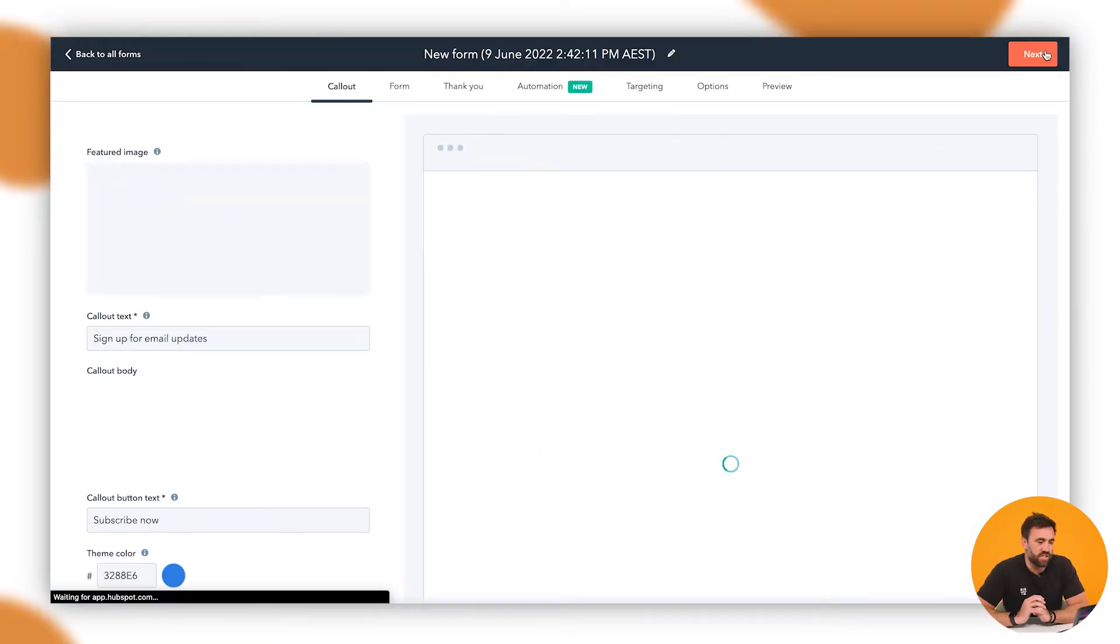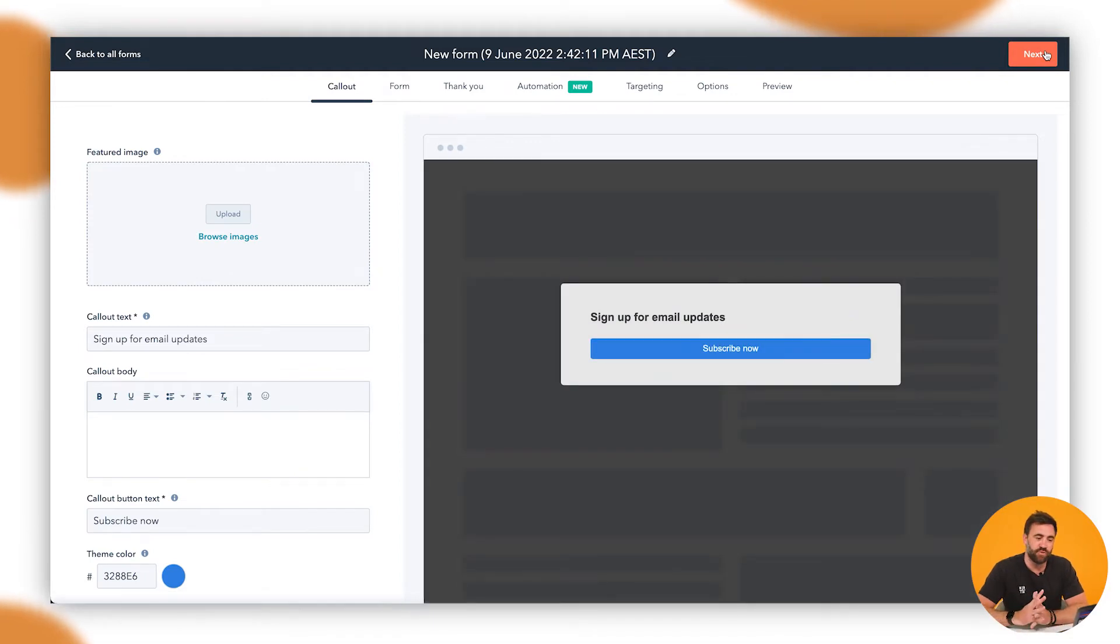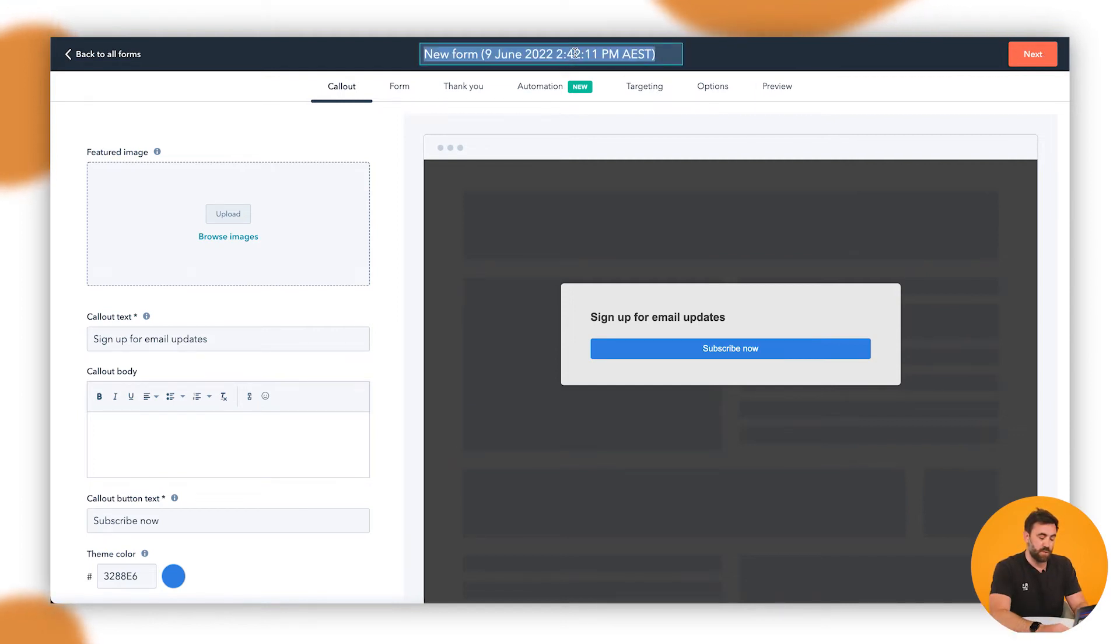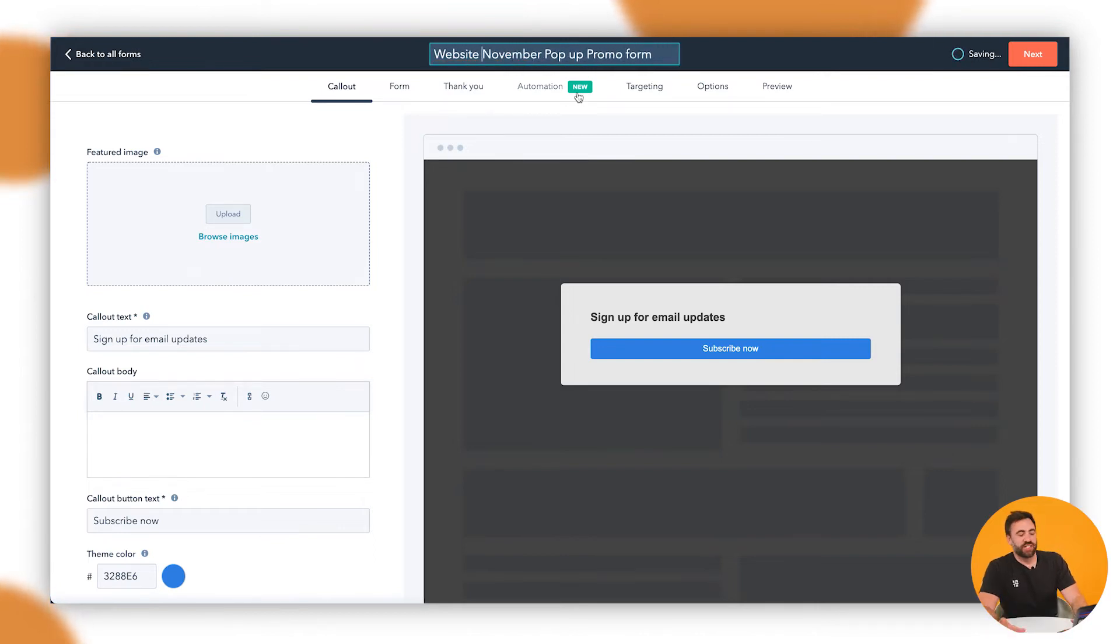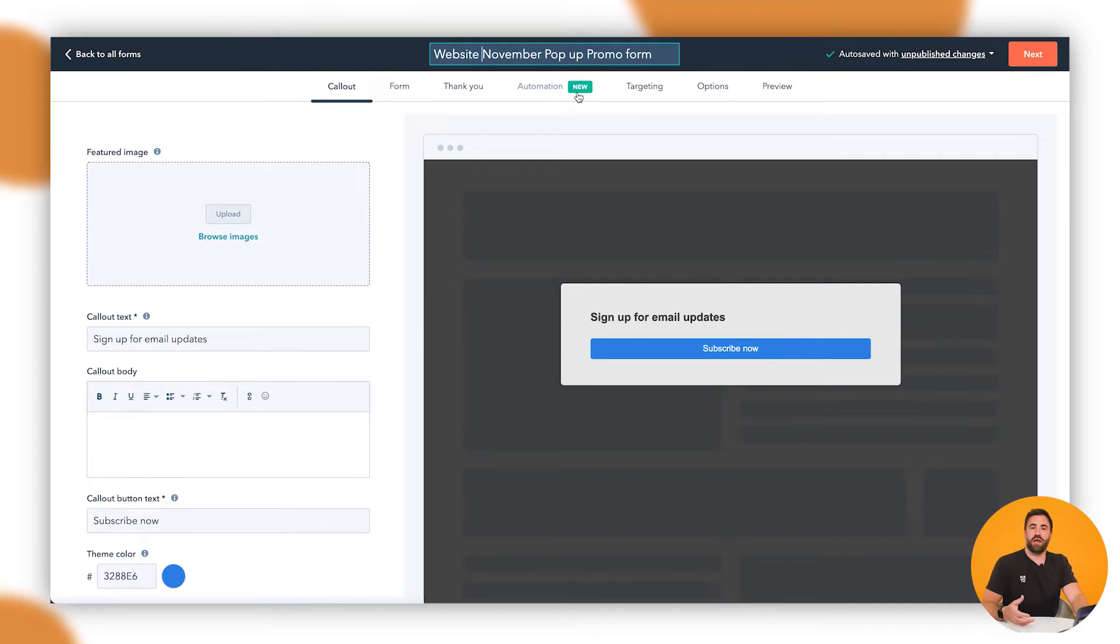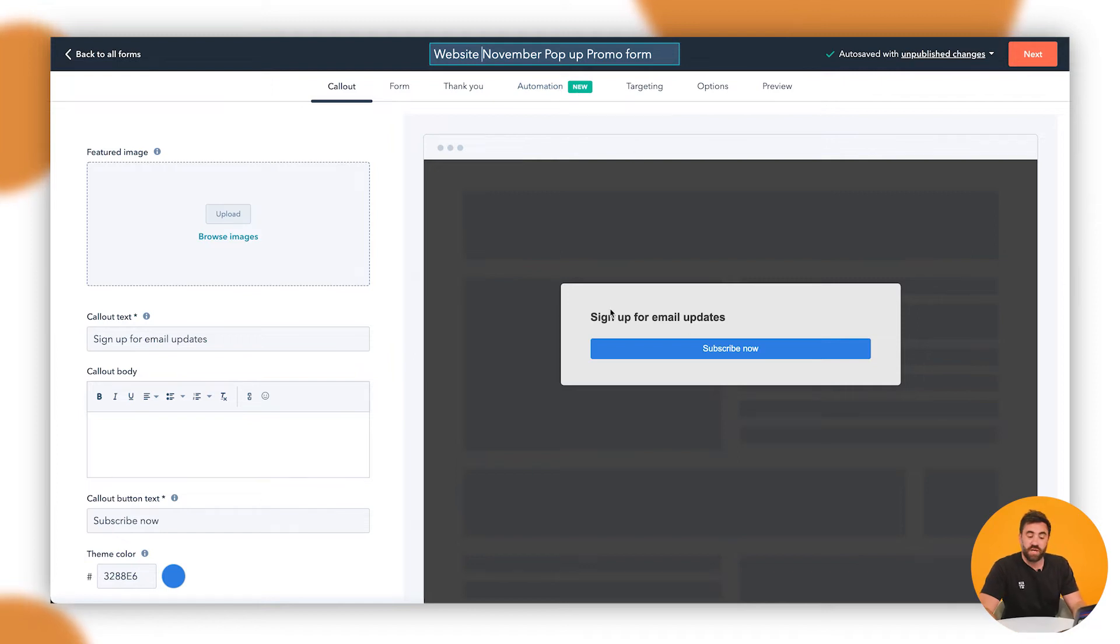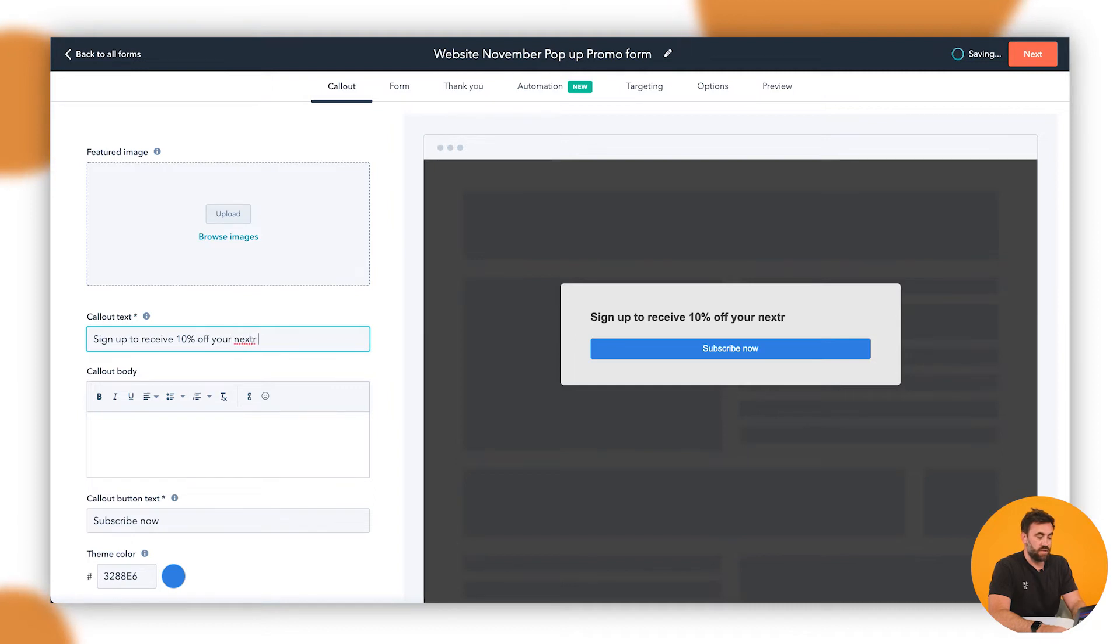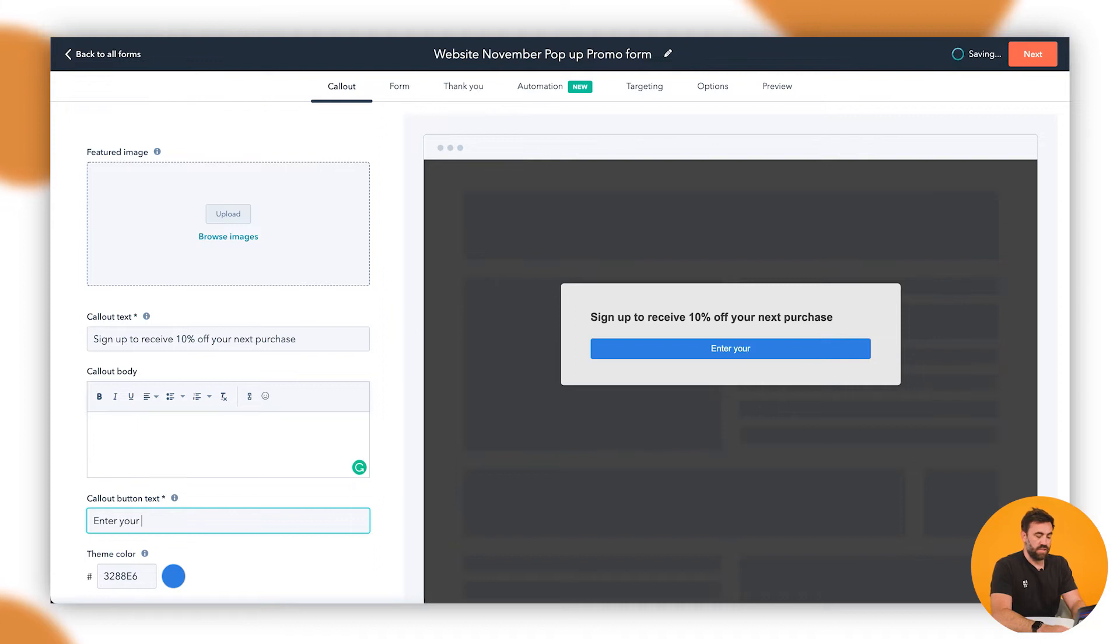Now that's going to take us through to this, which is a fairly new updated tool that we've got here. So first things first, always use a naming convention for your forms. So we're going to say website November pop-up promo form. So this is our pop-up that we've got here. So in this instance, we want to do a promotion. Let's just say, for example, we have a website and we want you to go ahead and give us your email address and we'll give you 10% off your next purchase that you do. Awesome. So what we can do is we can have it nice and simple. So we can go sign up to receive 10% off your next purchase. Enter your details.